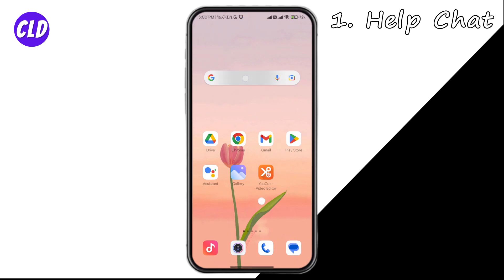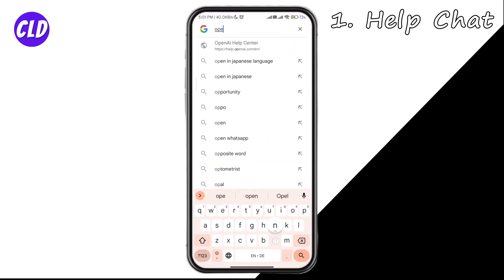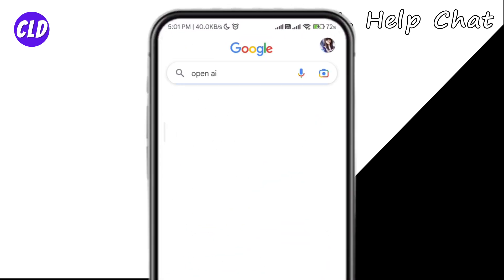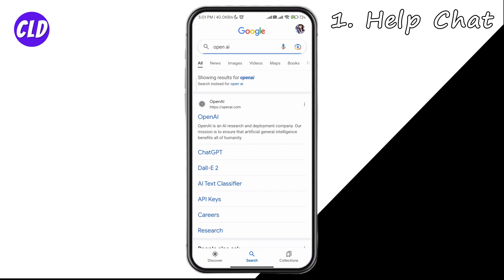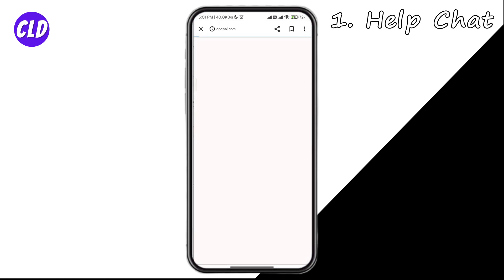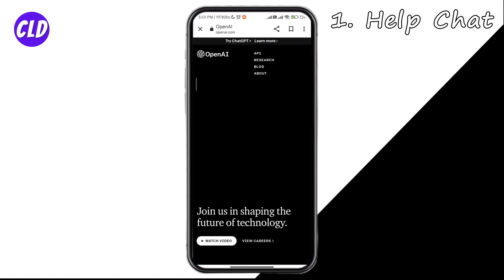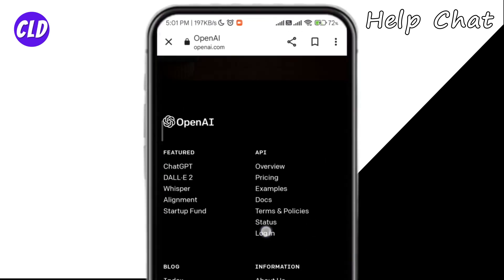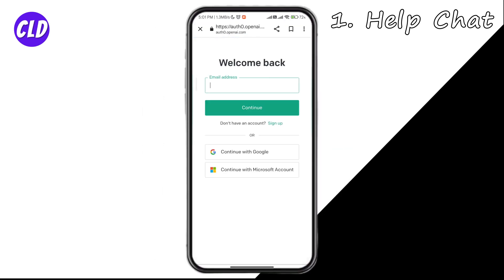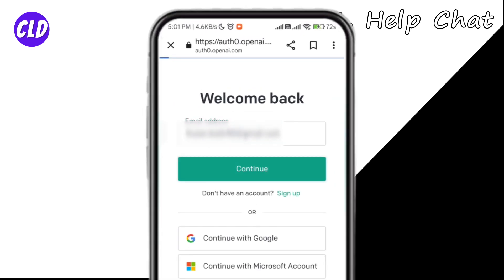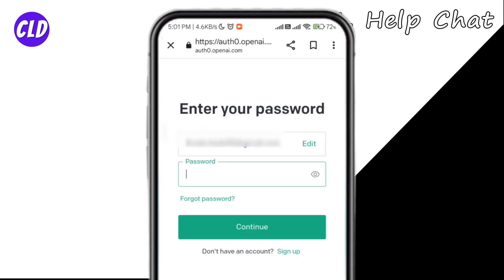Go to your browser and type OpenAI. Click on the very first link, which is the official website of OpenAI. Scroll down and tap on Login. Now enter your email address and click Continue.